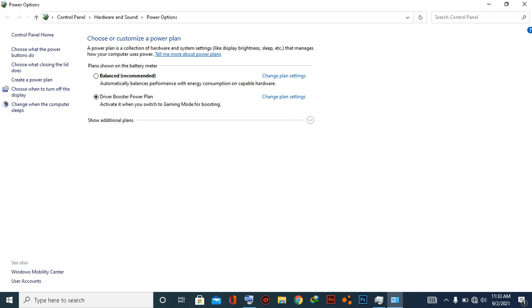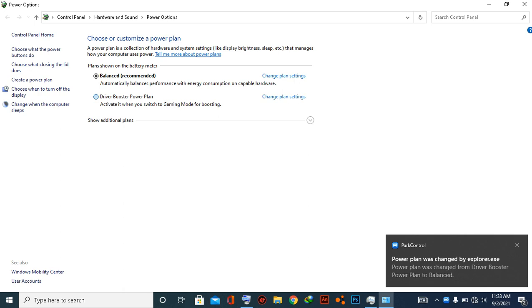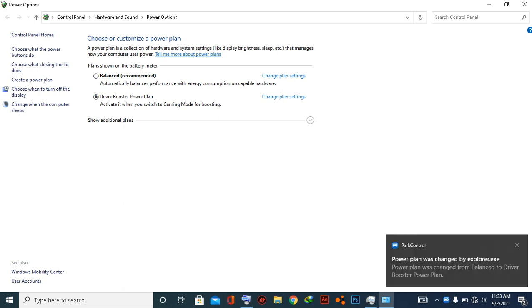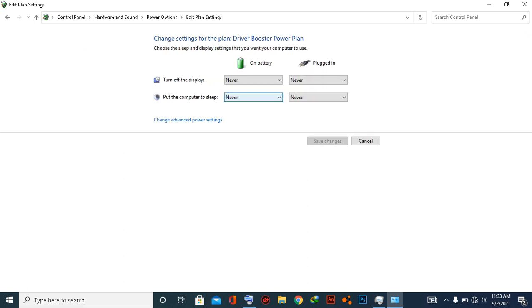You can see the default will be ticked to 'Balanced,' but you have to tick - you can activate it when you are switching to gaming mode for boosting. I have created one. Let me show this plan setting. You can keep this.